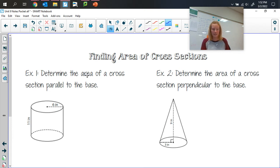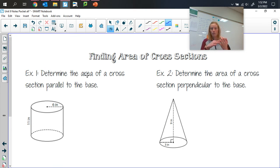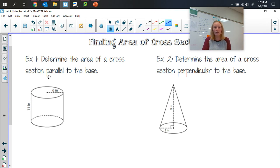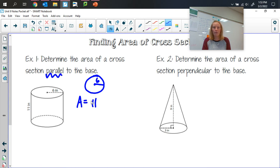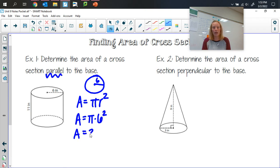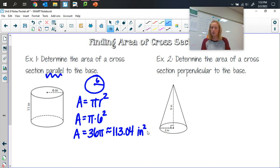The last thing we can do with cross-sections is calculate their area. Step one: figure out what the cross-section looks like. Step two: find the area. In example one on page seven, we determine the area of a cross-section parallel to the base of a cylinder. Because it's parallel to the base, it matches the base — a circle with radius six. Area equals pi r squared, so that's 36 pi, which equals 113.04 square inches.